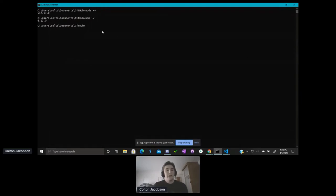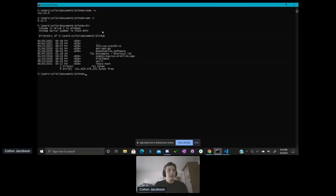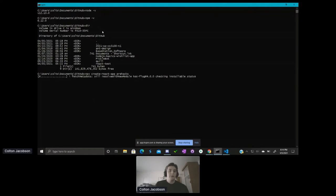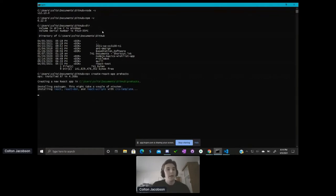Navigate your command prompt to the directory where you want to create your project. Then type the command 'npx create-react-app' followed by your app name — for example, 'npx create-react-app prehacks.' npx is part of the npm package manager, and it will go through and start generating your application automatically.